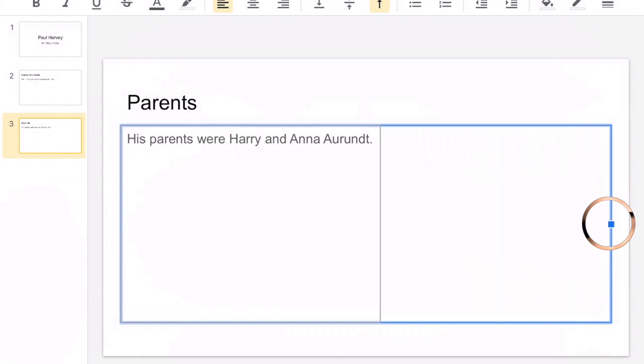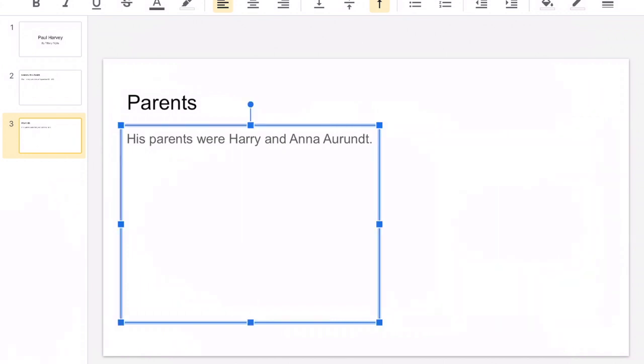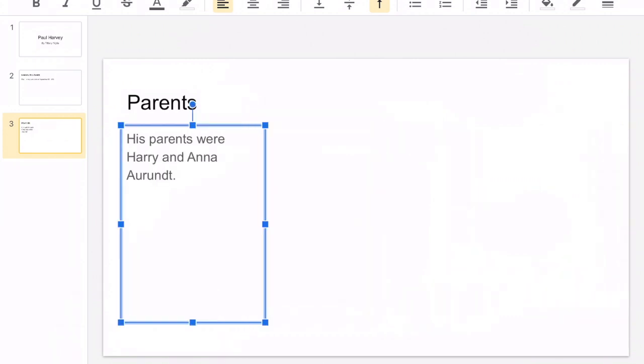So if I pull this one on the side over, you can see my text box is now smaller. Or if I wanted it even smaller, you can see it automatically moves my words over to fit inside the box.